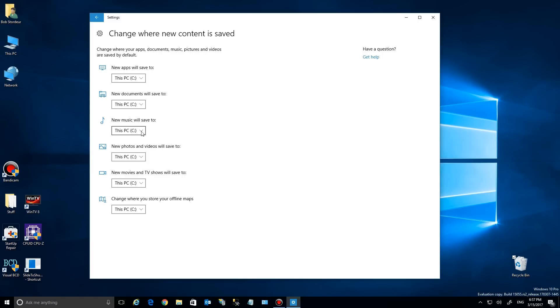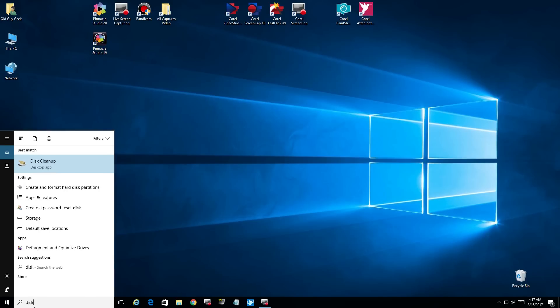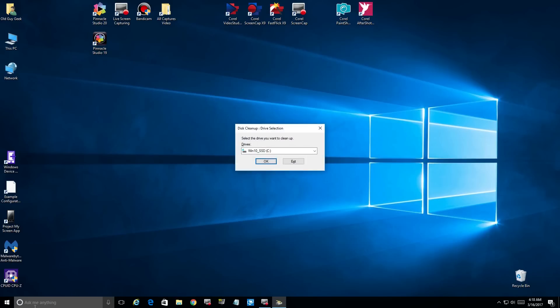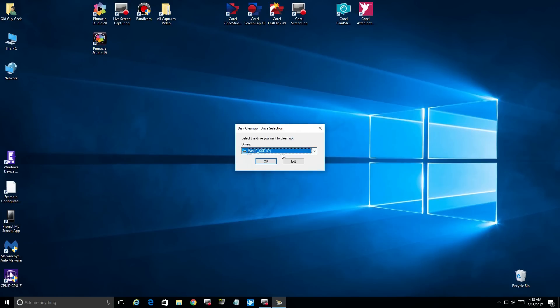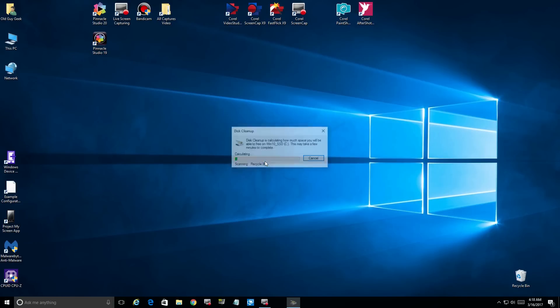Now, just to be clear, you can still go in Windows 10 Creator Update and run the full disk cleanup and get more detailed cleanup and everything, but it sure helps out to have the system take care of it in the background.